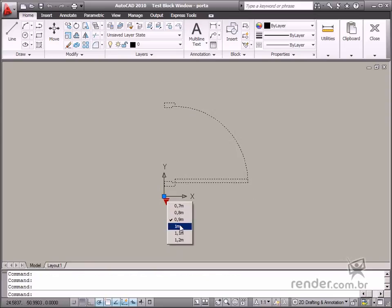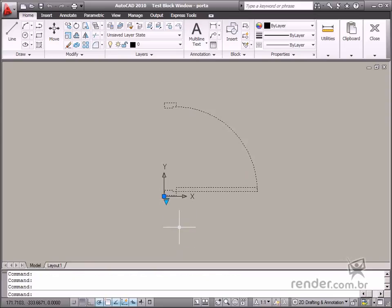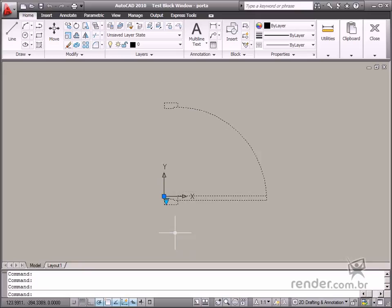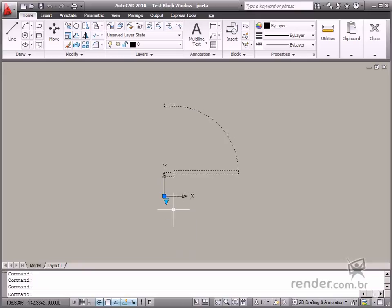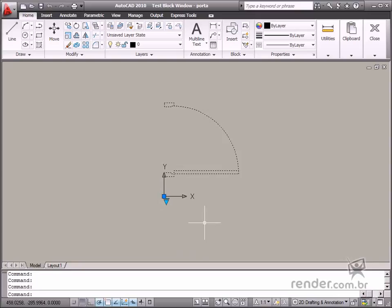As you can see, the lookup parameter is an interesting feature. You can link several states to any other parameter, facilitating design and project understanding.